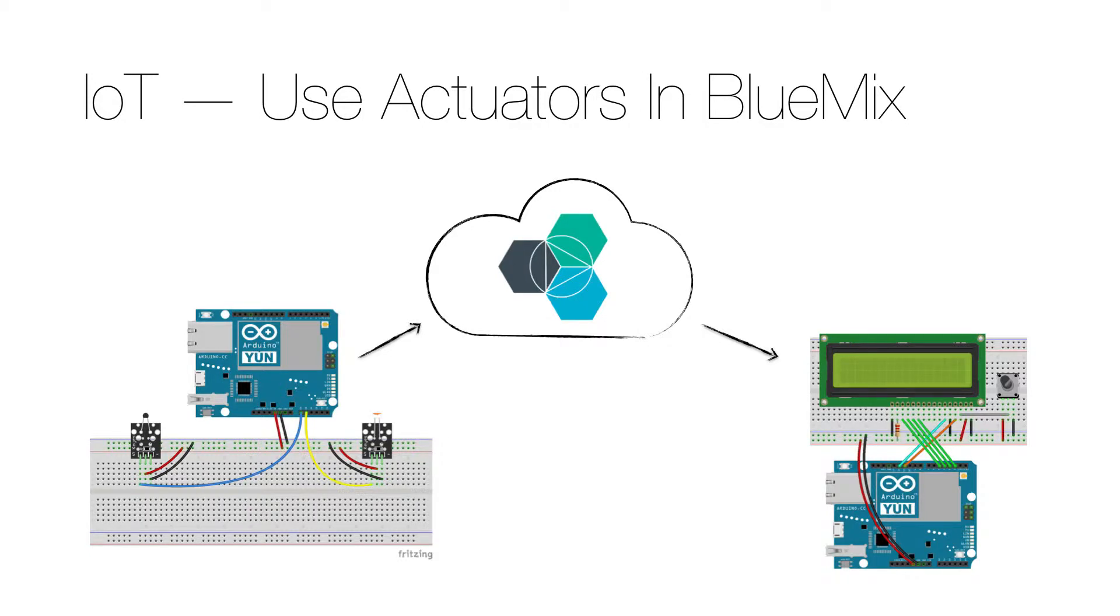This video builds on my previous video called Internet of Things use sensor data in Bluemix. So please check that out for details on how to use sensor data in Bluemix.